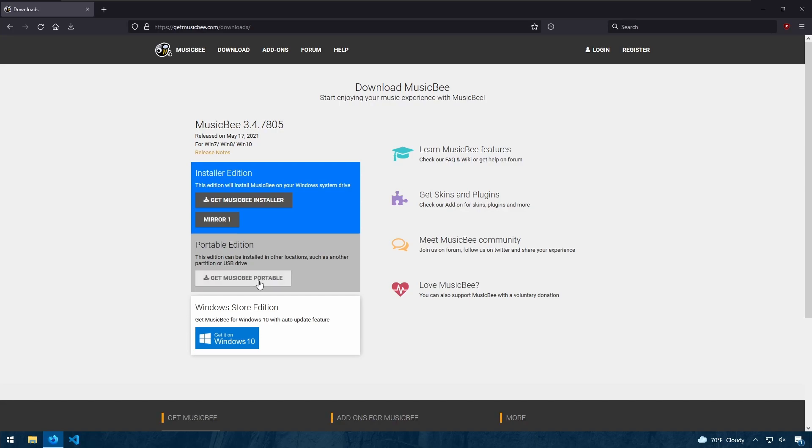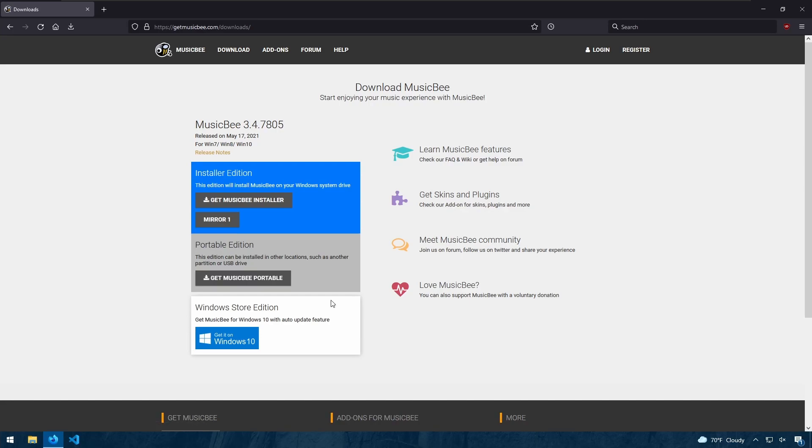I'm going to get the portable version. I like to get the portable edition because it's easier to maintain my MusicBee installation as well as making it easier to move my music around and play them on different devices. So I'll download that.